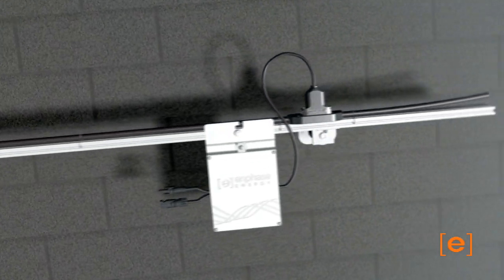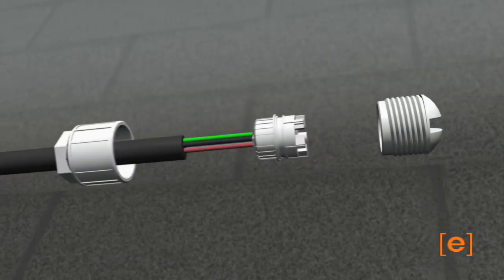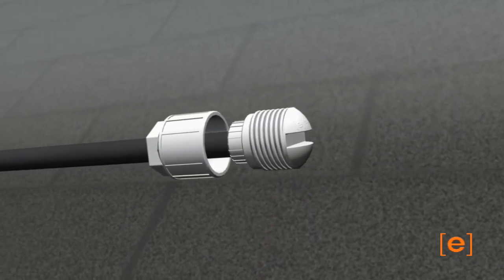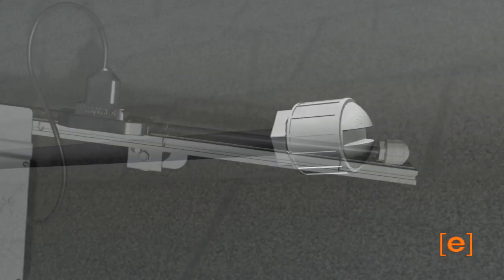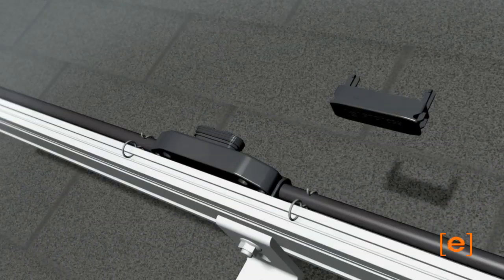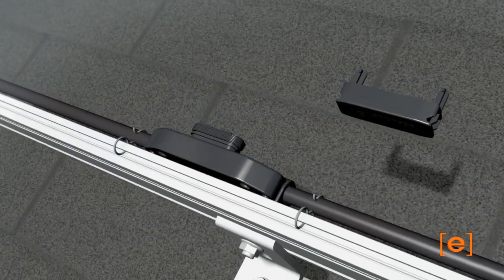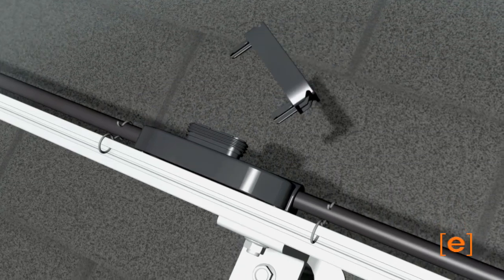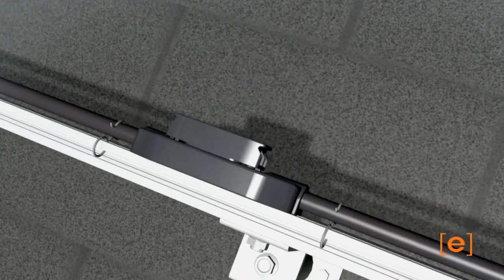The other end of the trunk cable must be terminated using a termination cap. Unused connectors must be covered using the caps provided.